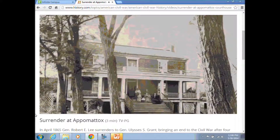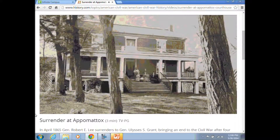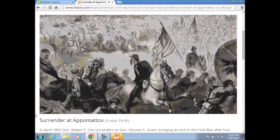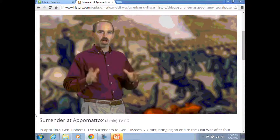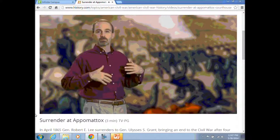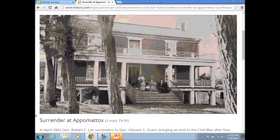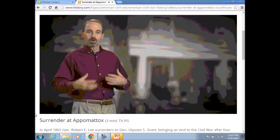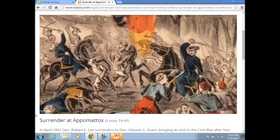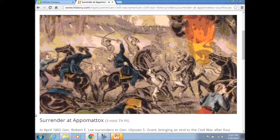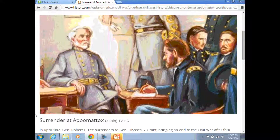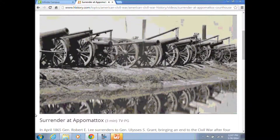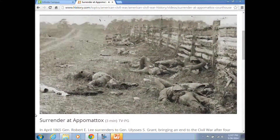The surrender takes place in a house belonging to Wilmer McClain. Four years earlier, McClain had lived in Manassas, Virginia, near the first major battle of the war. After the Battle of Manassas, he decided to move his family to a fairly remote location — a place called Appomattox Courthouse, also in Virginia. It's in his house, where he had moved to escape the war, that the final surrender ceremonies take place. The fighting that had begun in McClain's front yard draws to a close in his front parlor. Other Confederate surrenders follow, and by June of 1865, the war that has left more than half a million Americans dead is finally at an end.